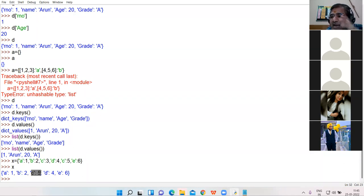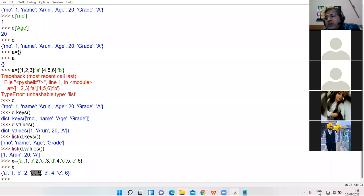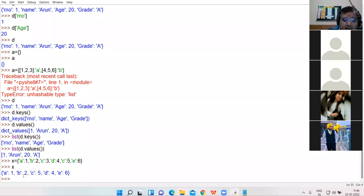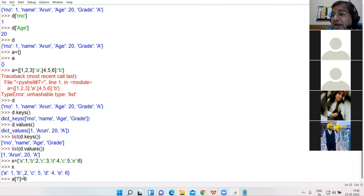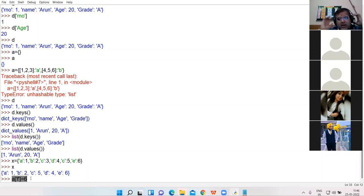The most recent value is taken as the final value. Now I create a new key-value pair — key f, value 6. Can I assign a new key-value pair like this?